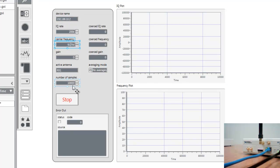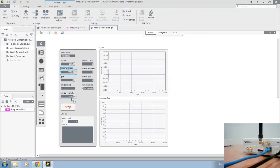Now if we run the VI, we should be able to listen to the demodulated signal played through our computer speakers.